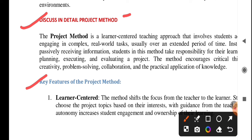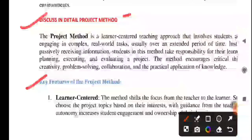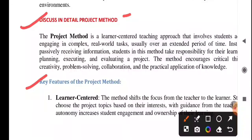So today we are going to discuss project method with you. It will take just two days. Today we will explain a little about project method and also tell you the key features. Then procedure steps and merits we will discuss in the next video. So let's start. Look at this carefully for the exam — if you focus on these points, it is enough.